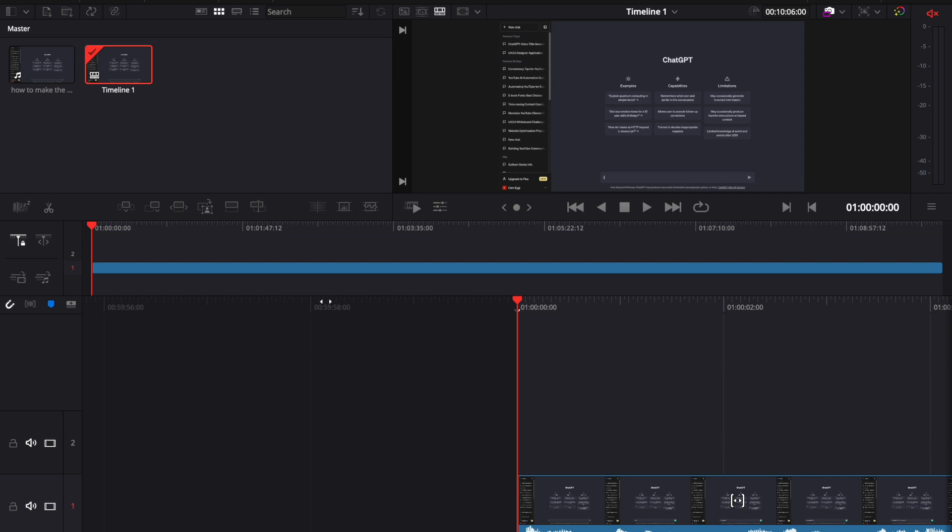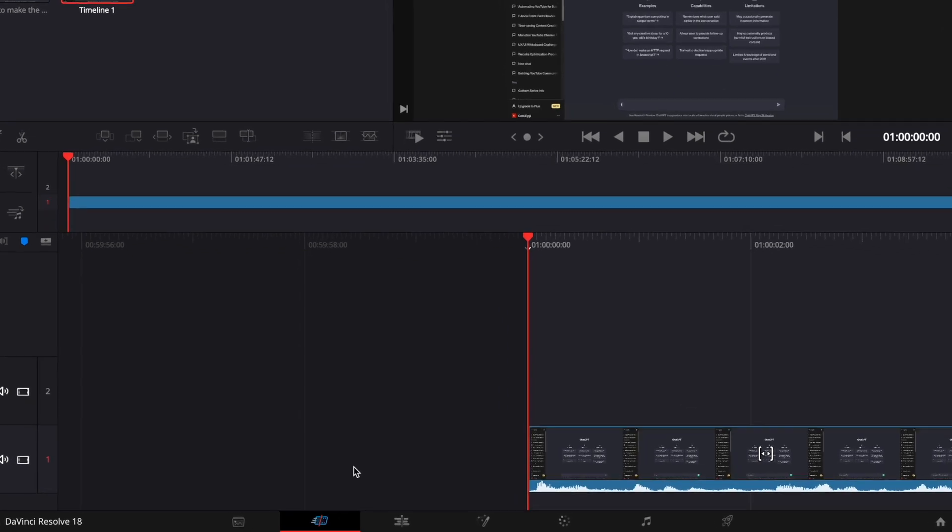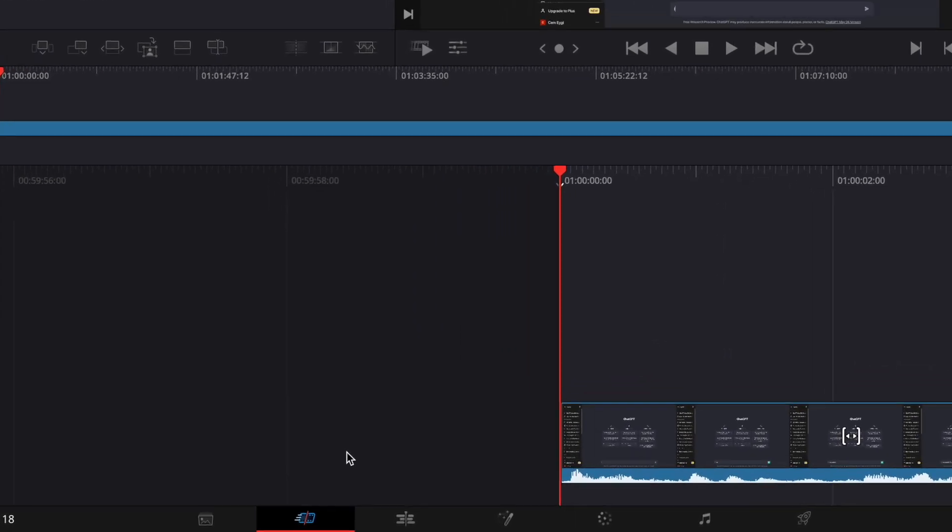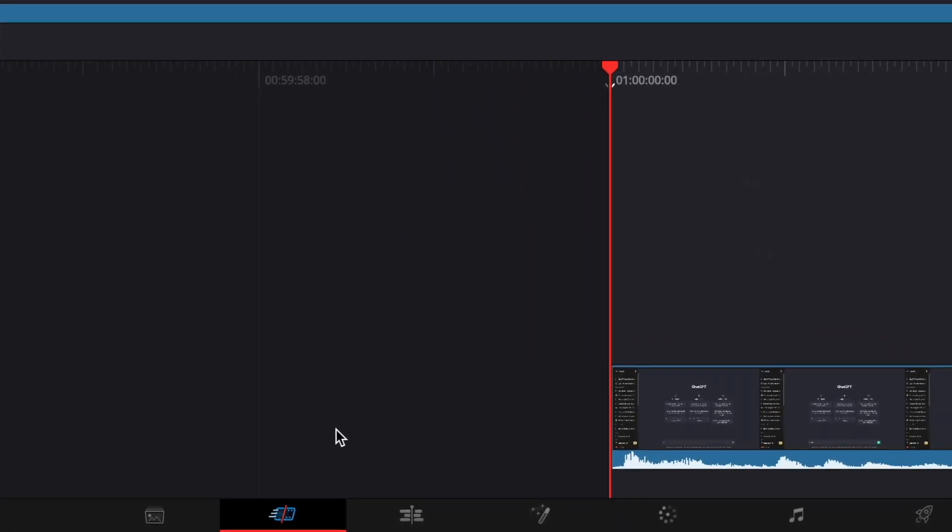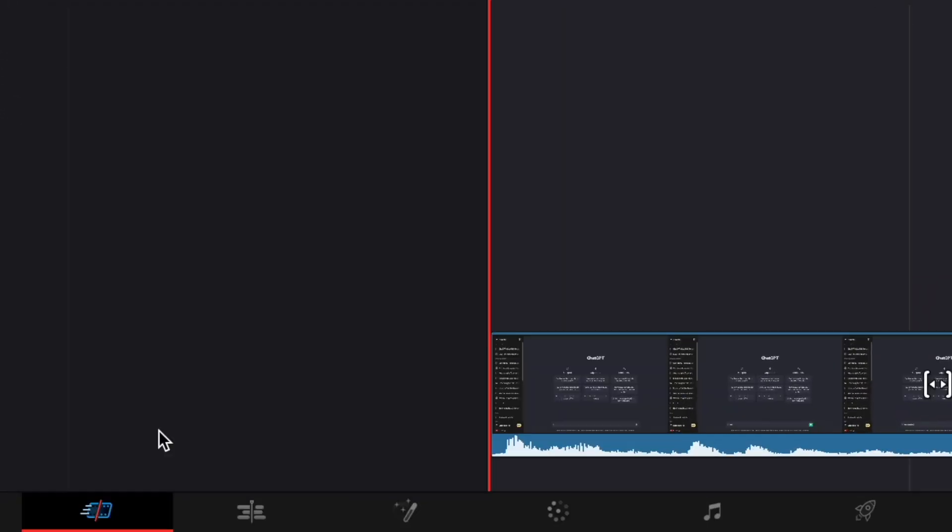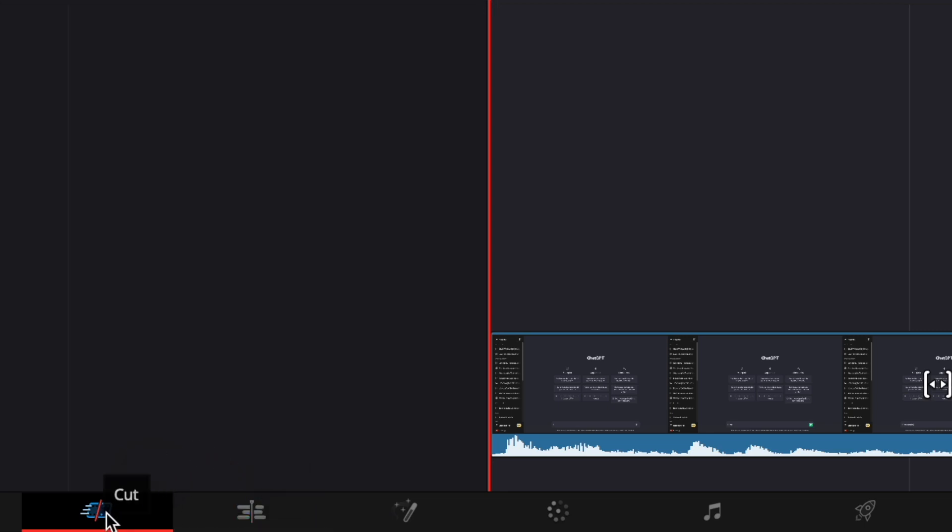So firstly, let's start with the simple one, which is adding a static text. If you see this bar here on the bottom part of the screen, you should either select the cut tab or the edit tab. Currently we are on the cut tab.